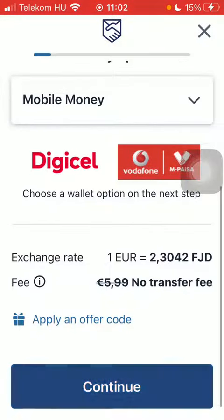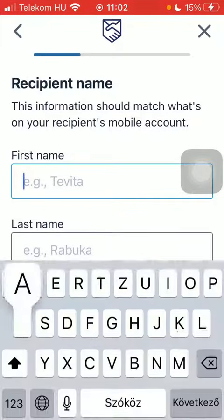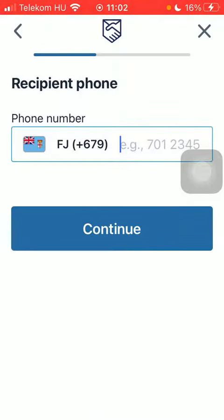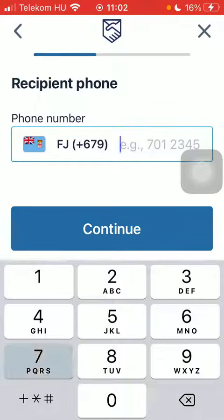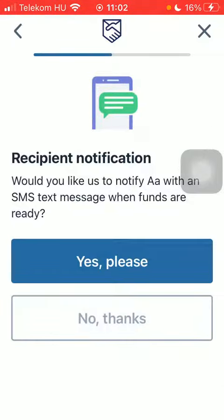Tap on continue at the bottom, select the mobile wallet option, type in the recipient's first and last name, and type in their phone number. You can also send your recipient a notification, but you can also skip it.